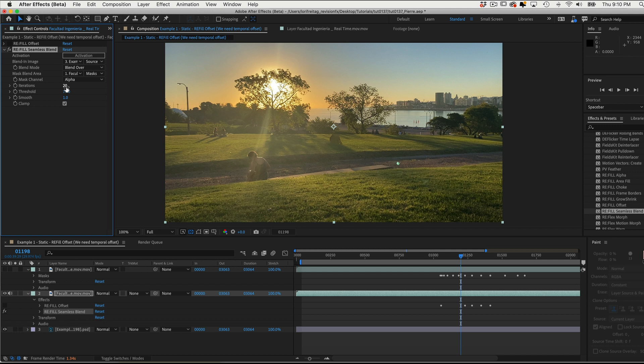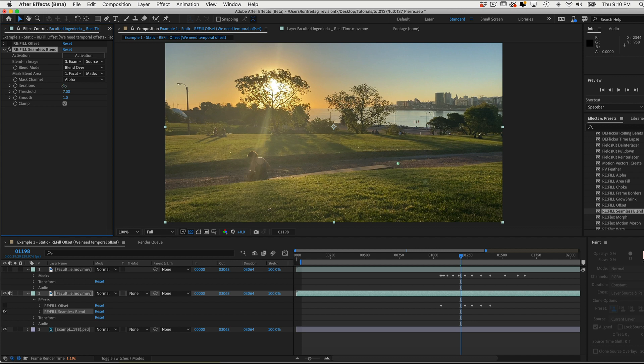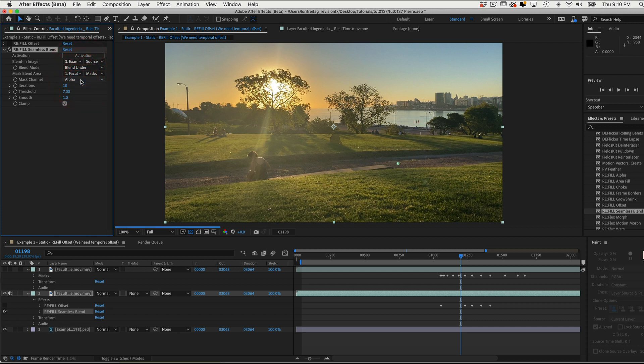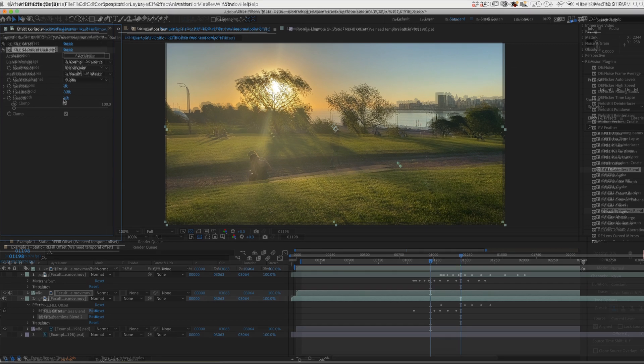A lower number can behave similar to a blend. We can see an example by changing it to 1, and see that it isn't affecting it too much. Now we can change it to 10, and check the result again. We can see the difference using Blend Over or Blend Under, determining which image is on top.